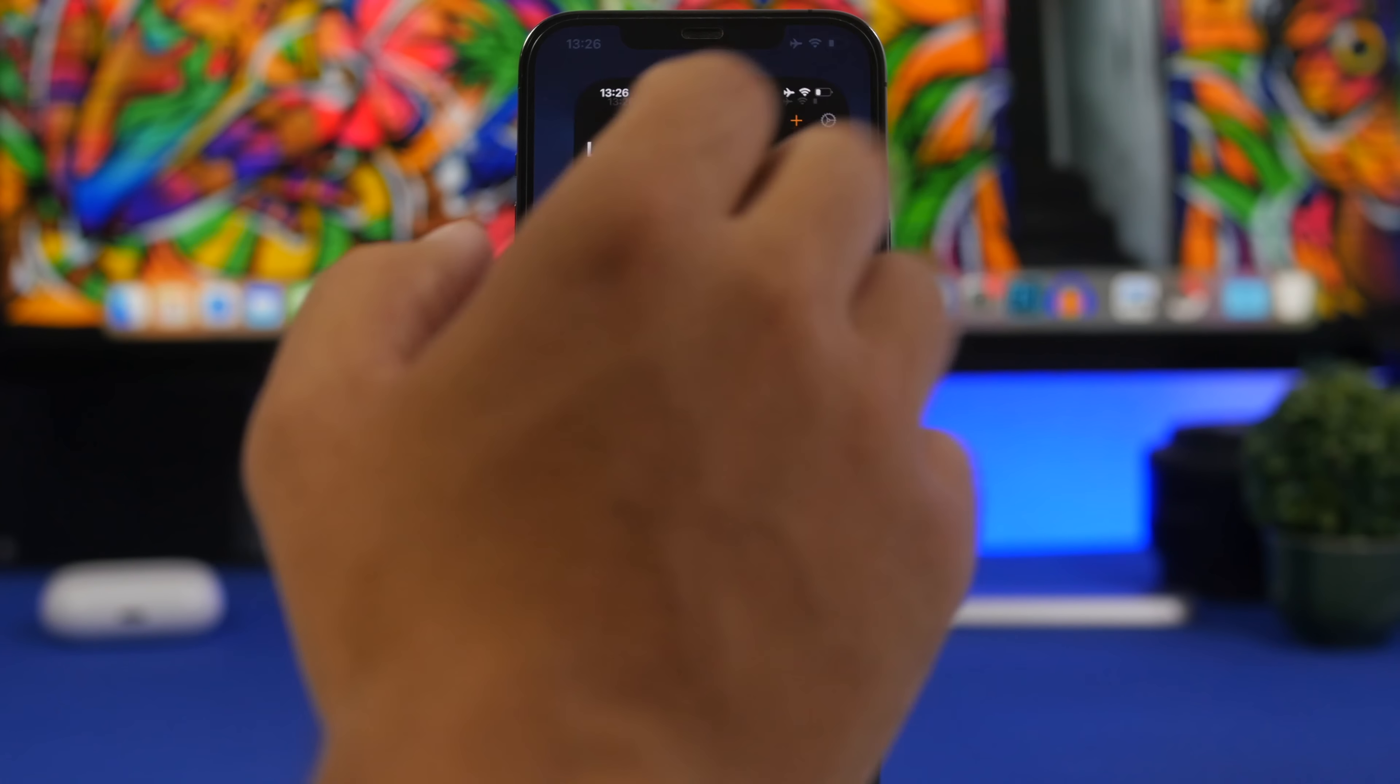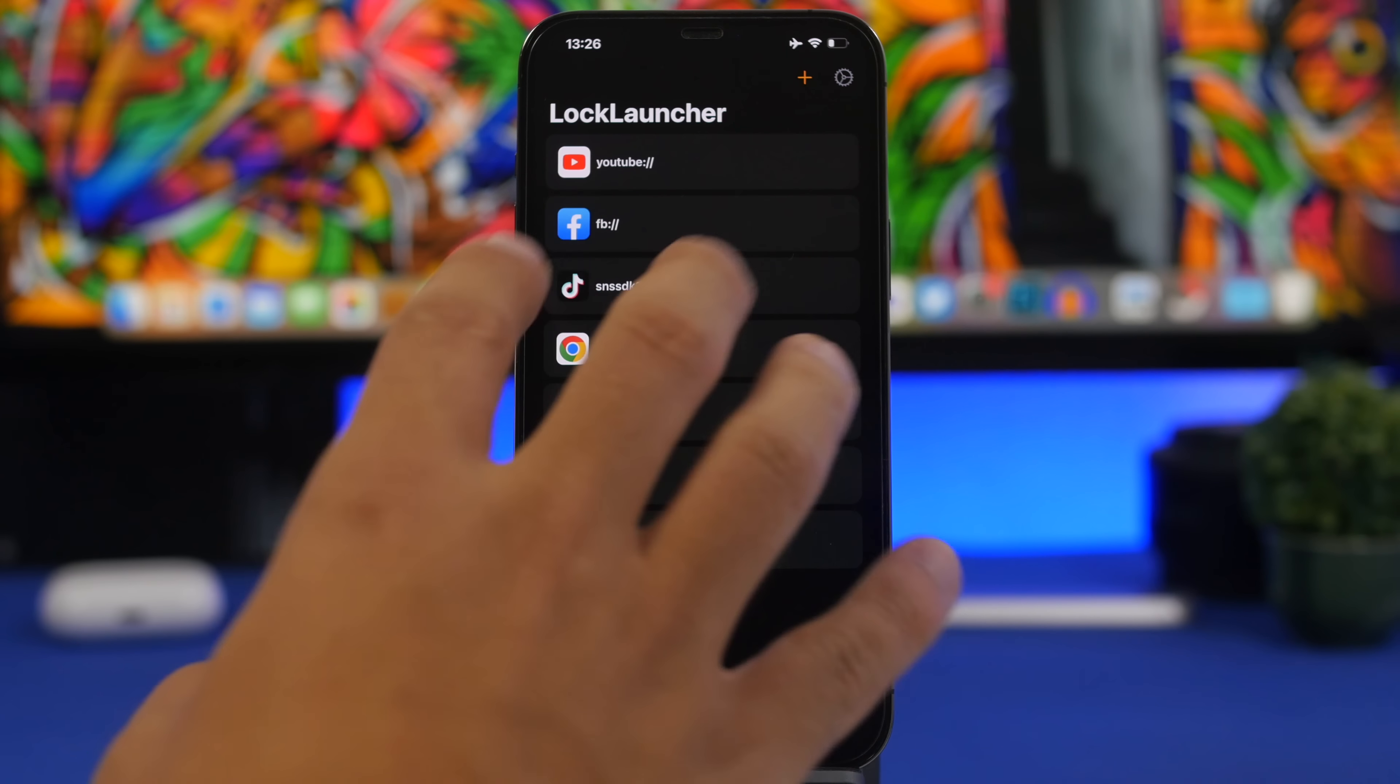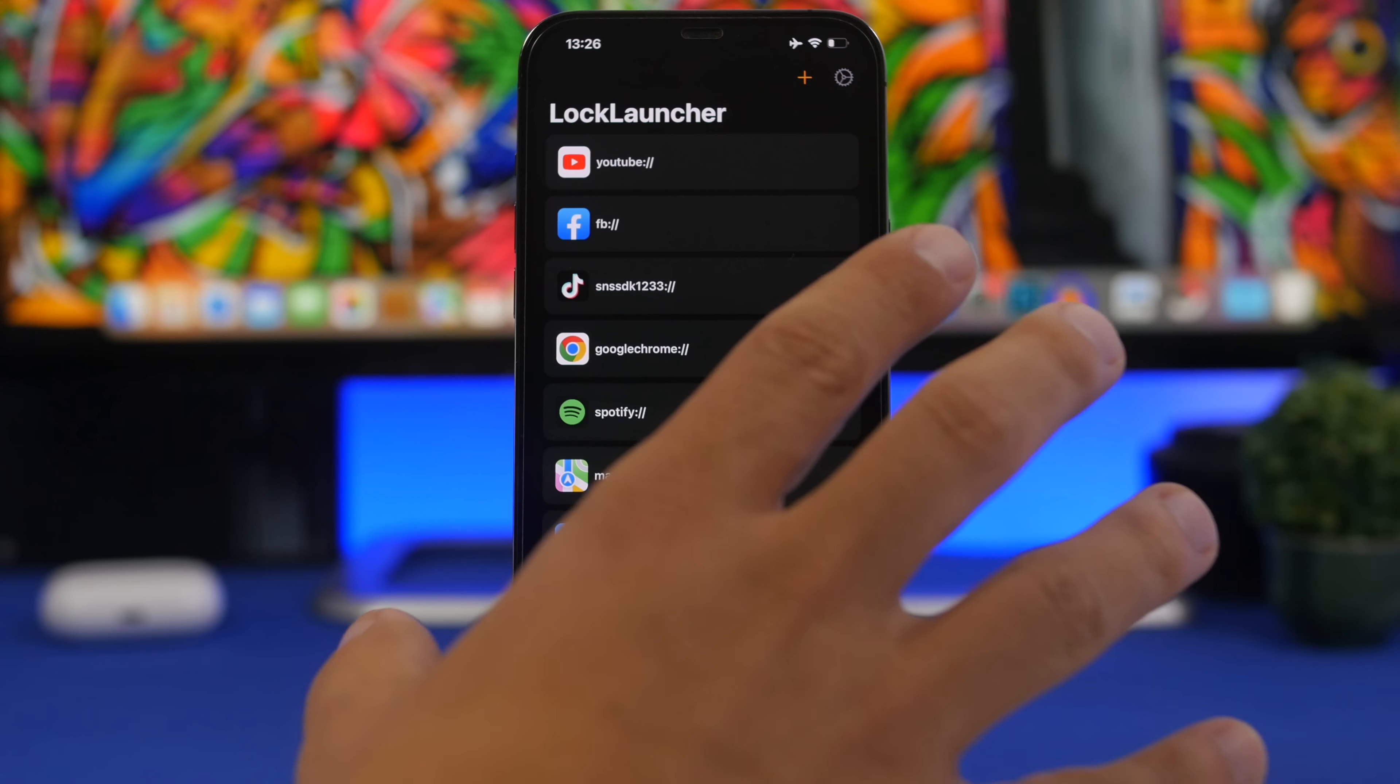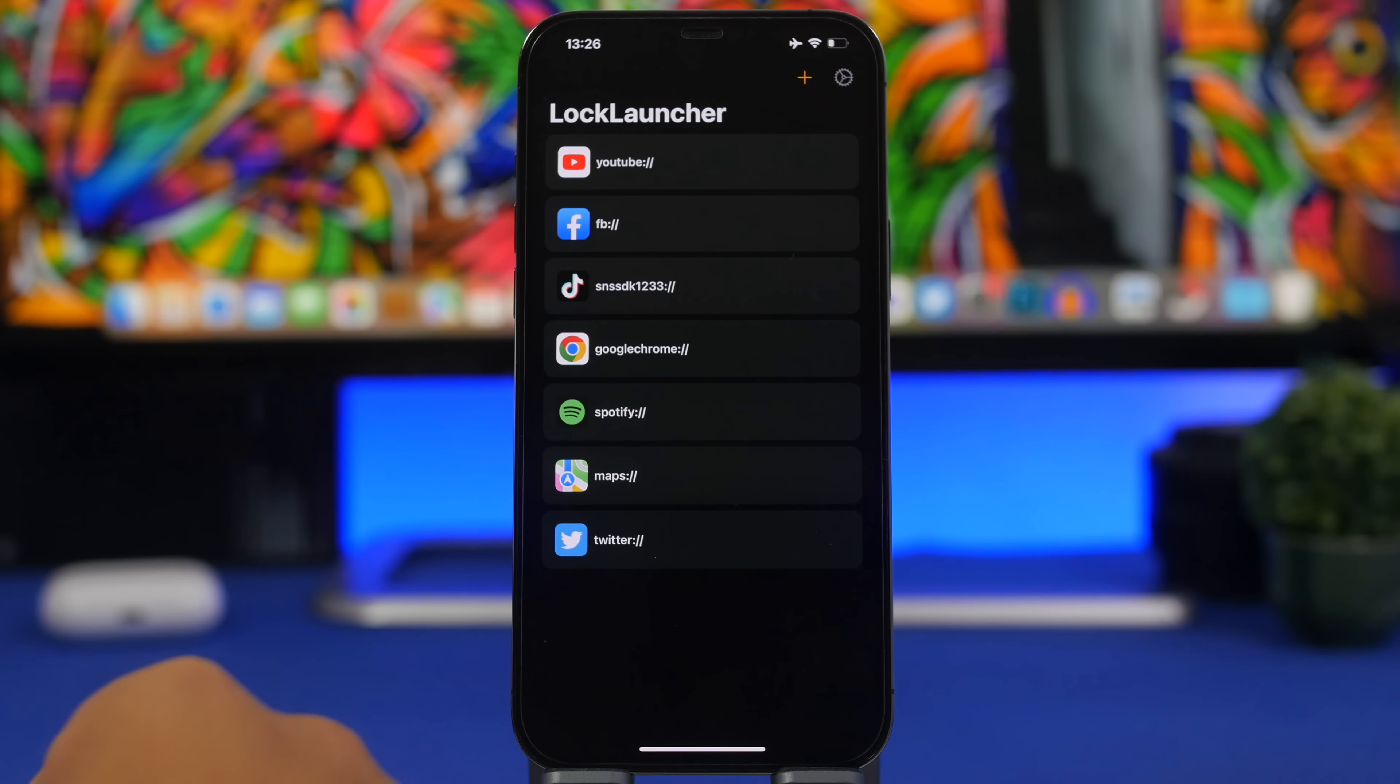So here we have the app right here, Lock Launcher. It allows you to open any app or link directly from the lock screen of your device.